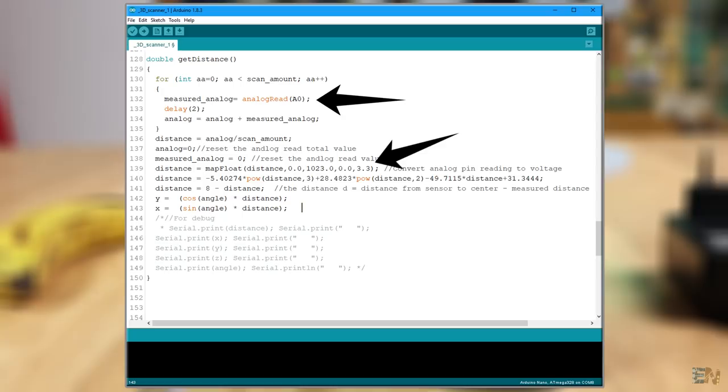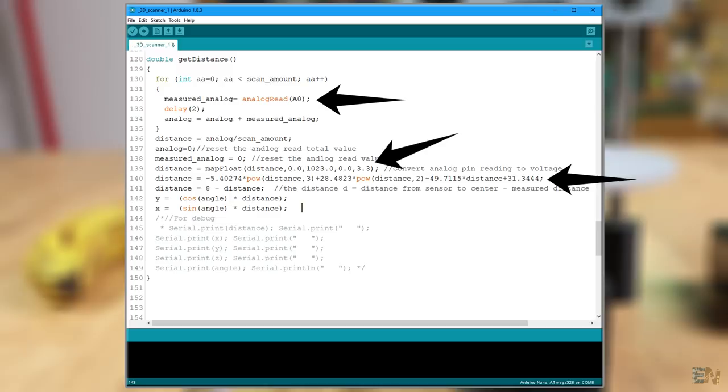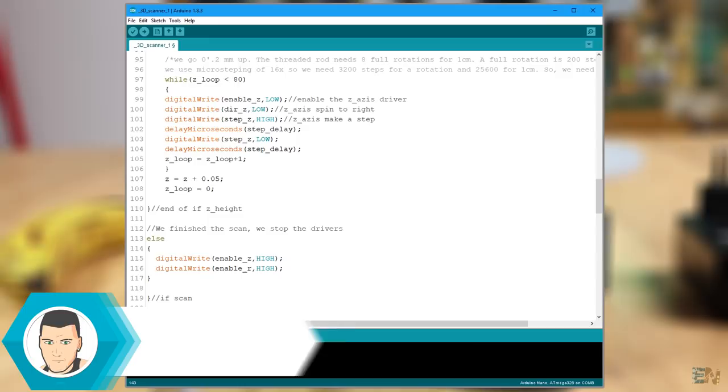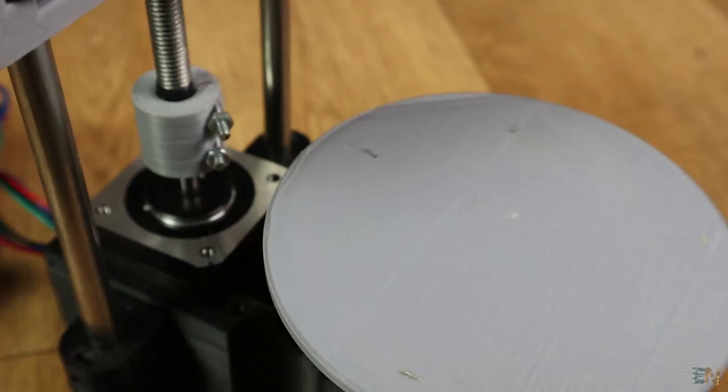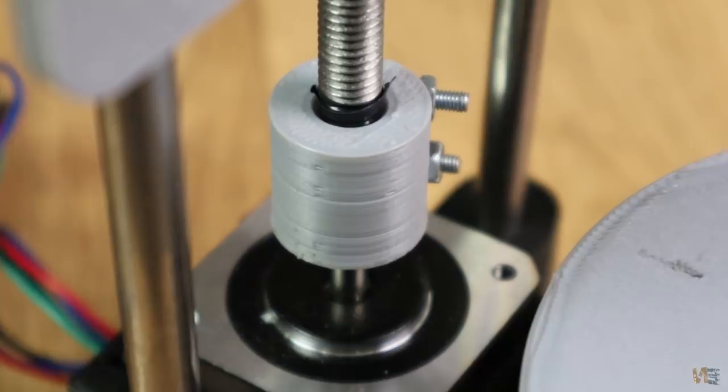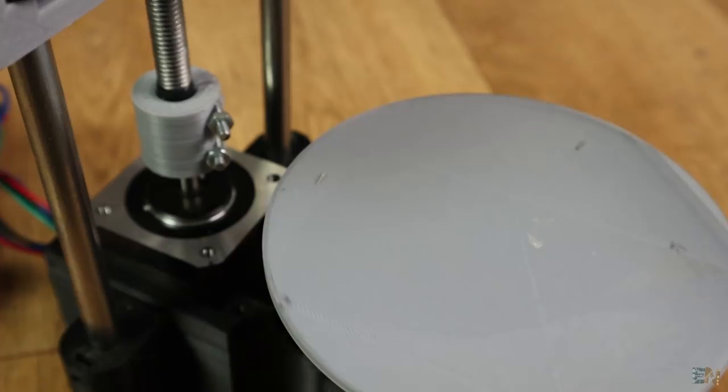The Z coordinate is the amount of steps made by the Z axis motor multiplied by 6.25 microns. Why? Well, each 200 steps we have a full rotation and each 8 full rotations the threaded screw will make 1 cm. So each step represents 6.25 microns. We make a loop of 360 degrees and store the data onto the SD card. When we reach the maximum height, we stop the machine.